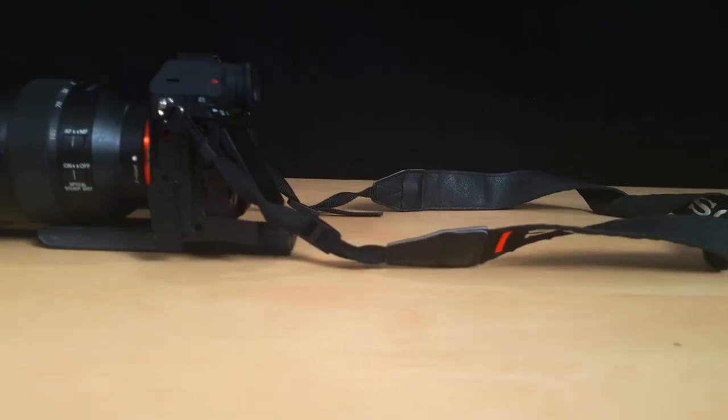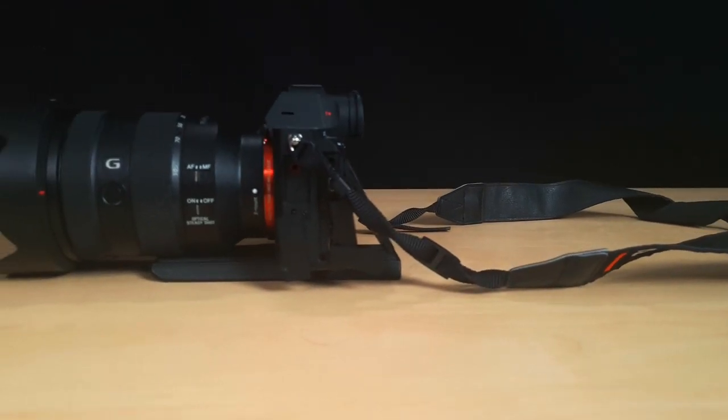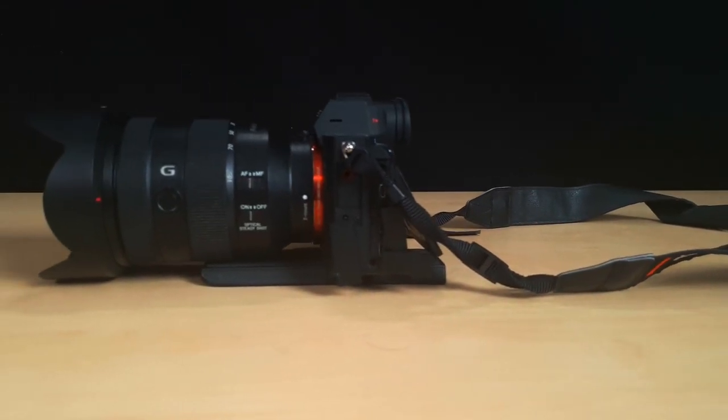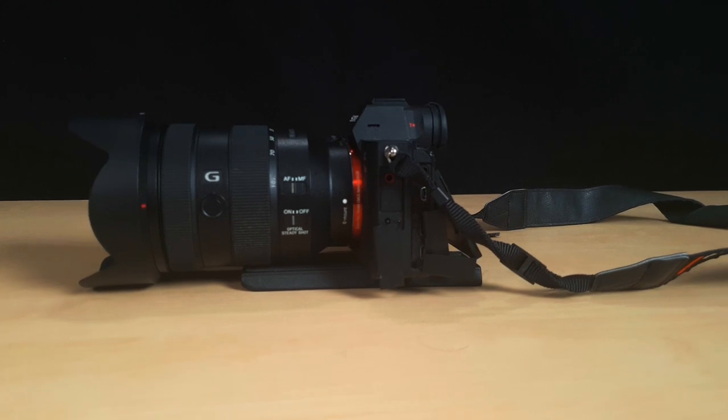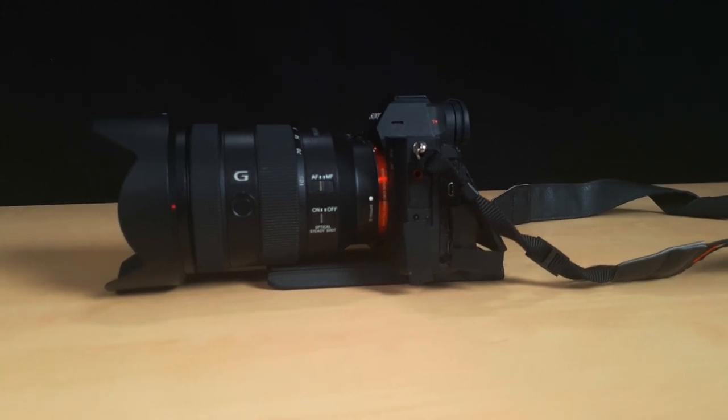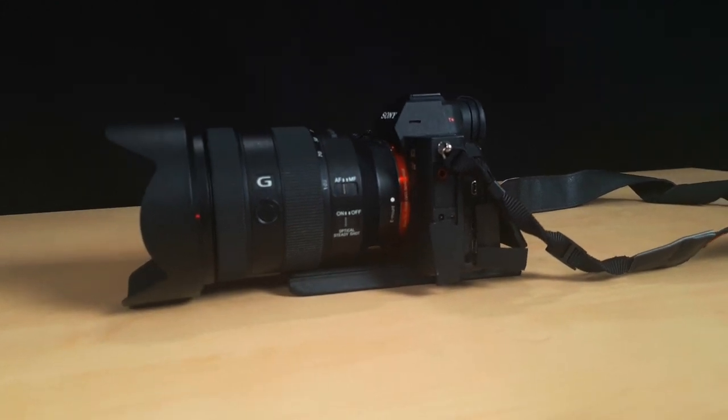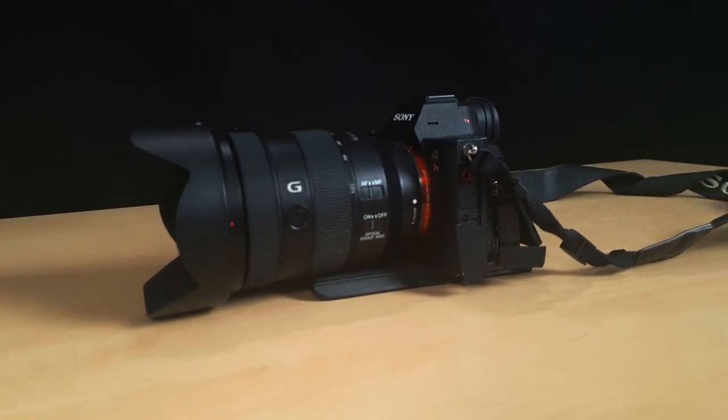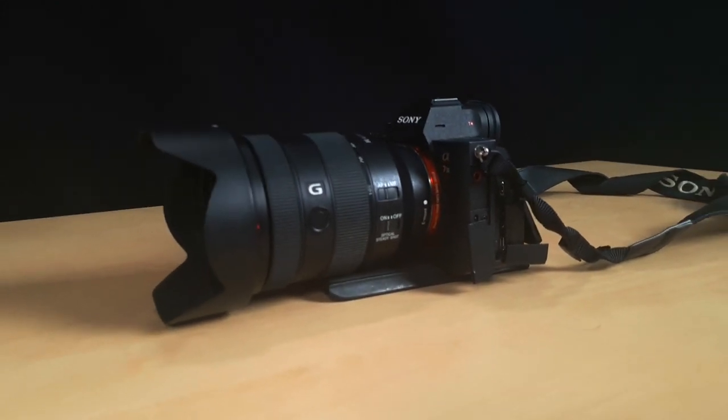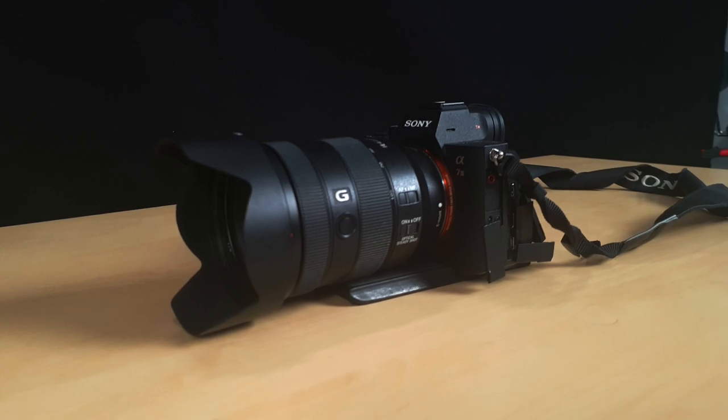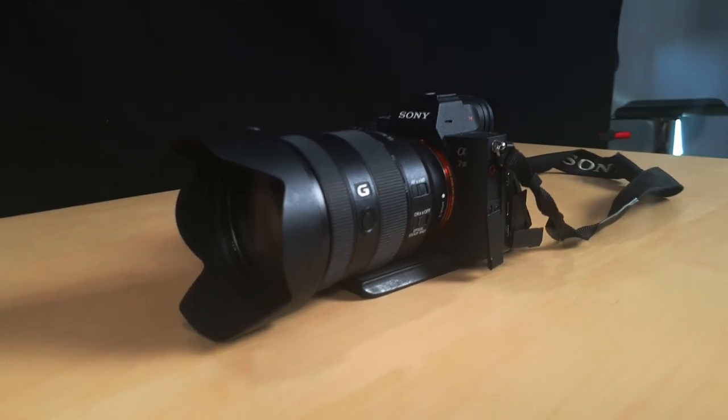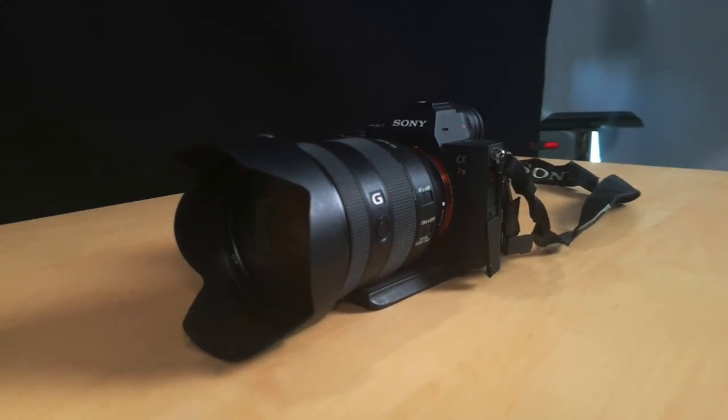My camera is of course the Sony A7III and attached to that I have an f4 24-105mm lens from Sony. I'll definitely get more lenses in the future but so far this is what I've been using.